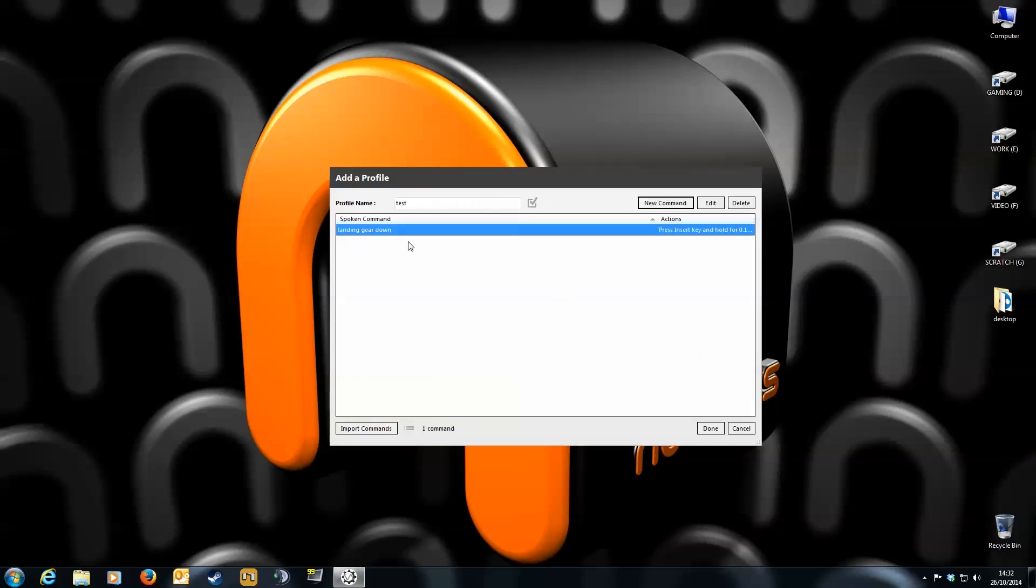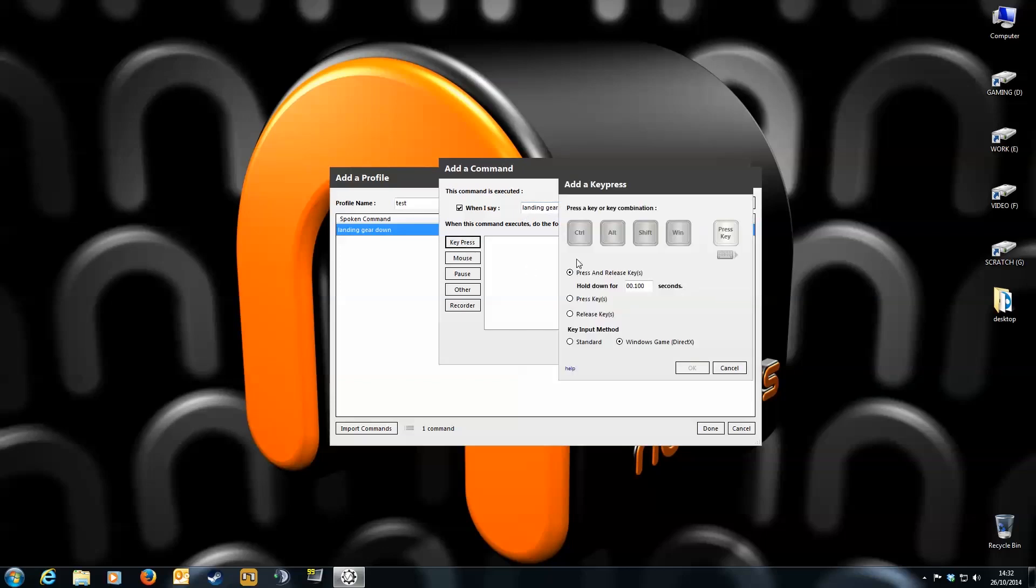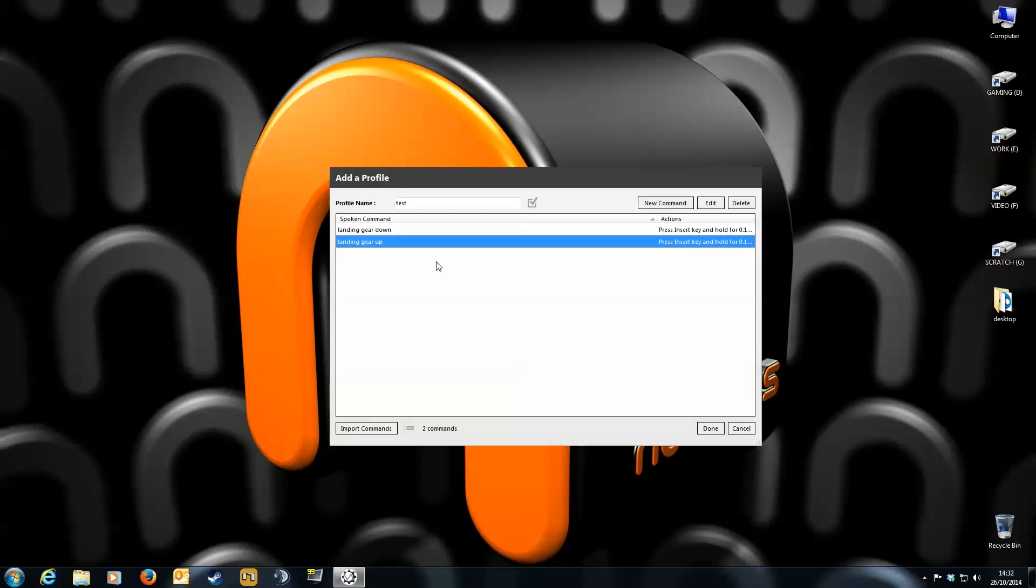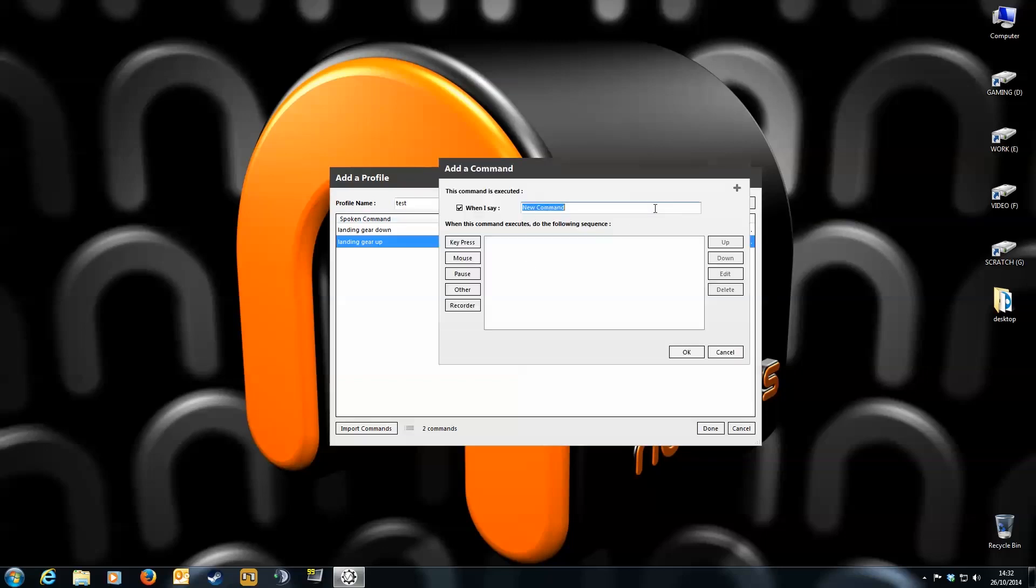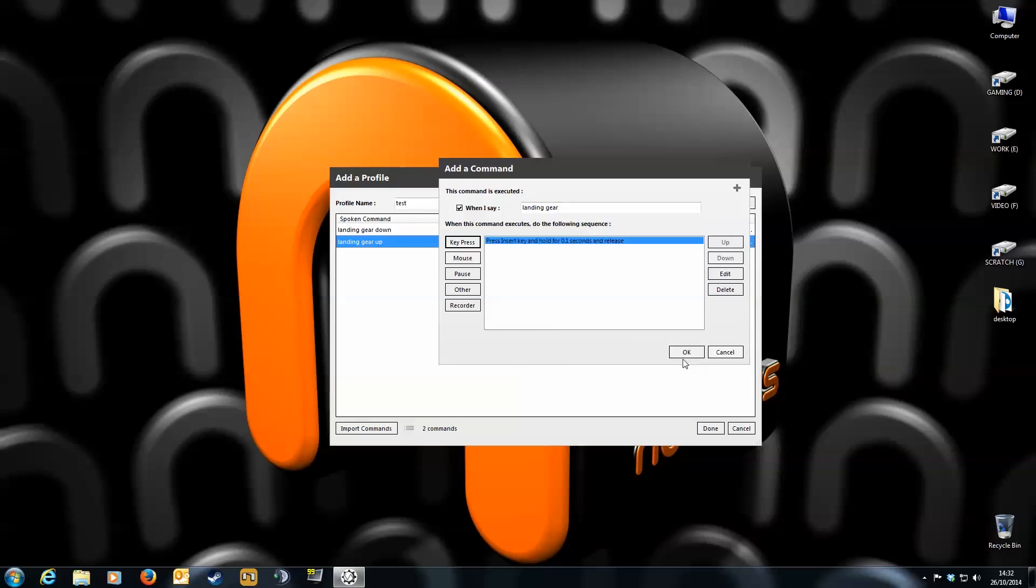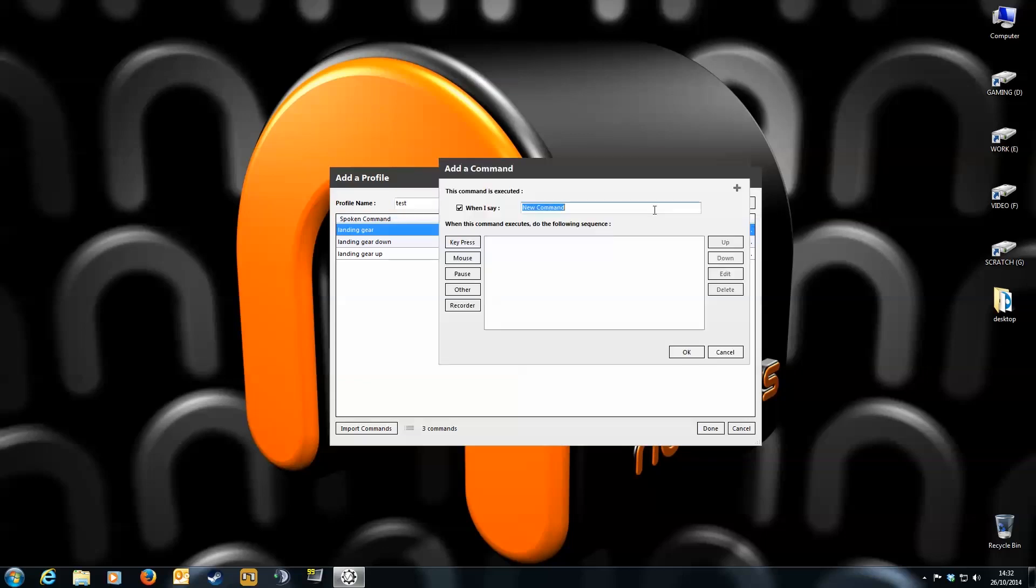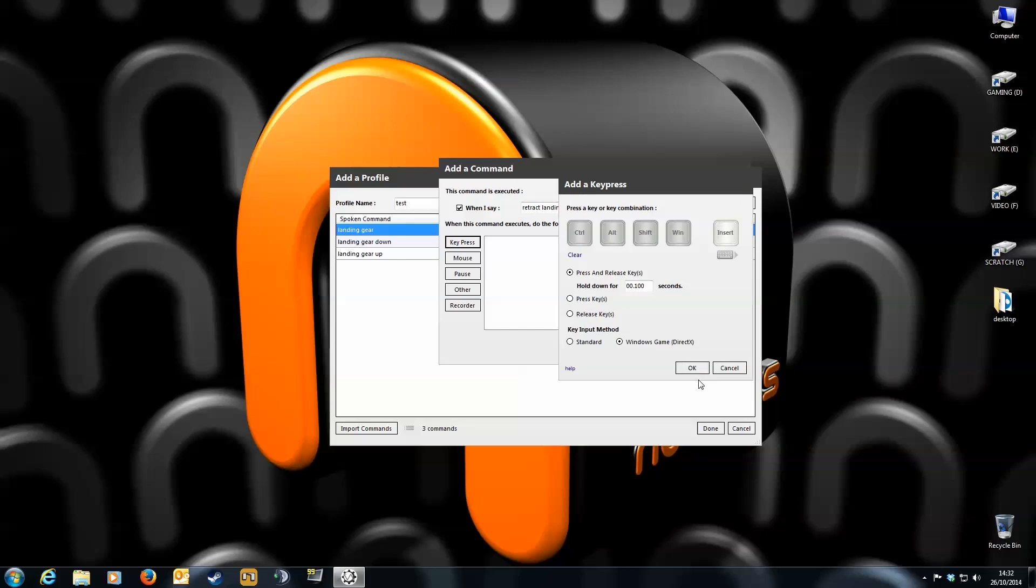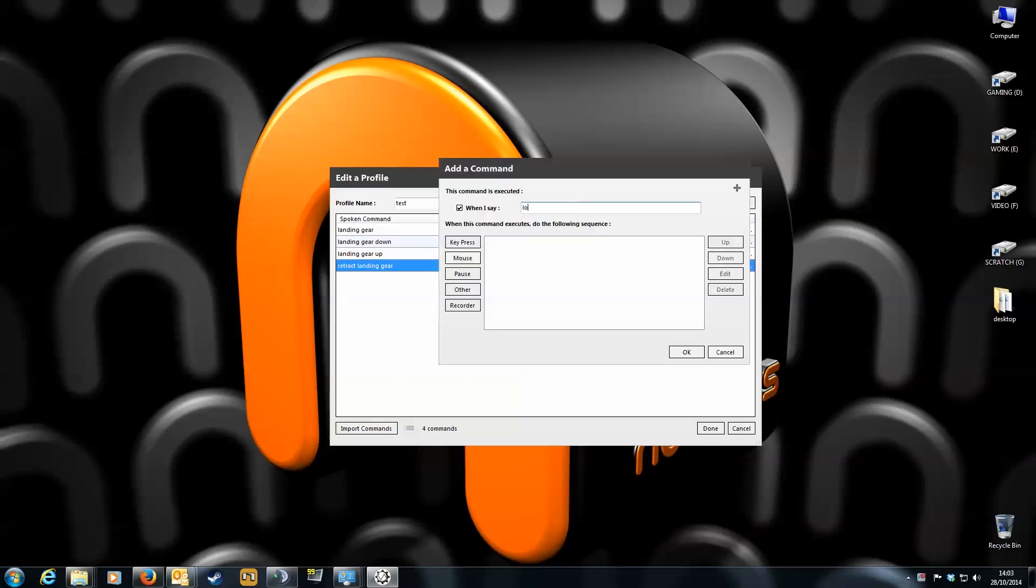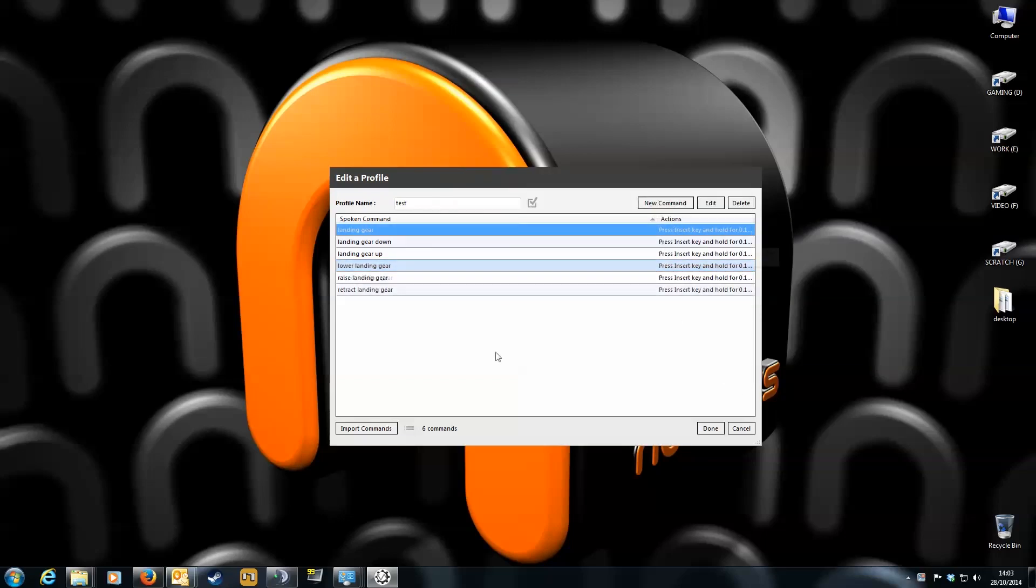Next we want to do a command to raise our landing gear. So click new command again. And I'm going to say landing gear up. Again you want to link it to the key that activates the landing gear. So click key press. Then press the insert key again on your keyboard. Now to give yourself more freedom in case you forget a command, I'm going to create other phrases that do the same action. Like just saying landing gear to lower it and raise it. Again I'll just click the corresponding key on my keyboard. I'm going to create a few more to do the same function. Retract landing gear. Then lower landing gear. OK I'm going to skip forward a bit until I've created them all. Right all the landing gear commands are done. So let's test them.